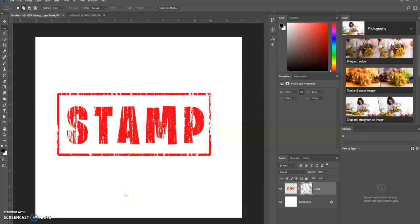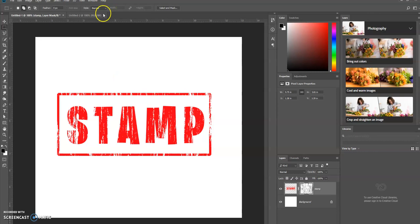Hello, this is Keith Aul and today we're going to learn how we can create a rubber stamp effect in Photoshop. This is what we'll be creating right here. So let's get to it.